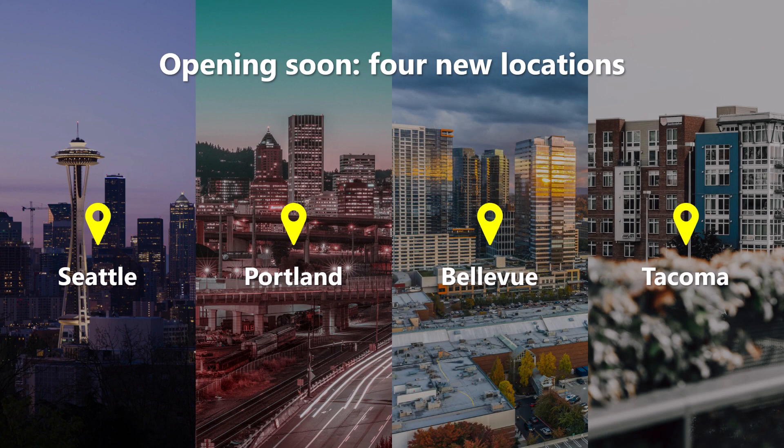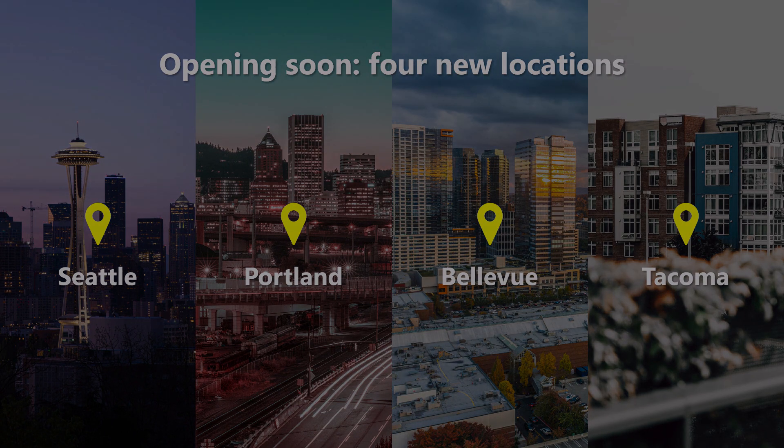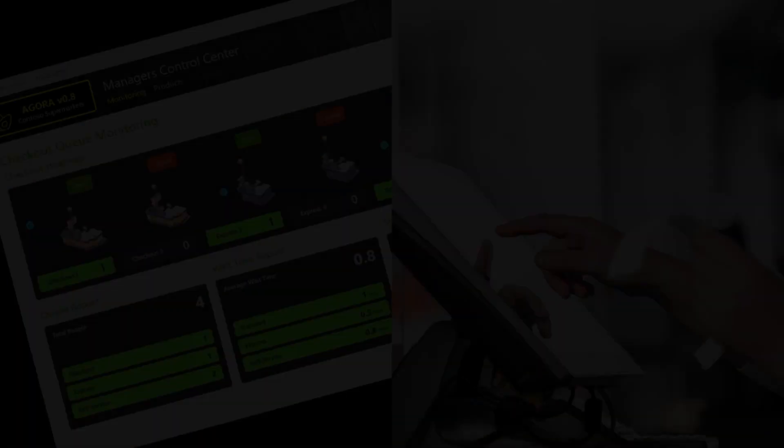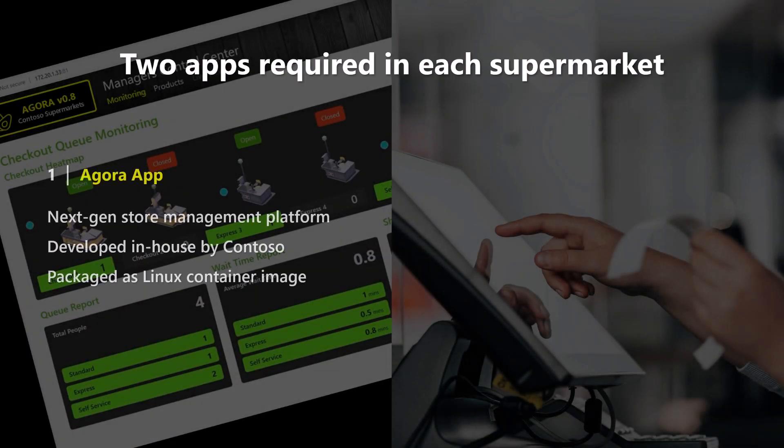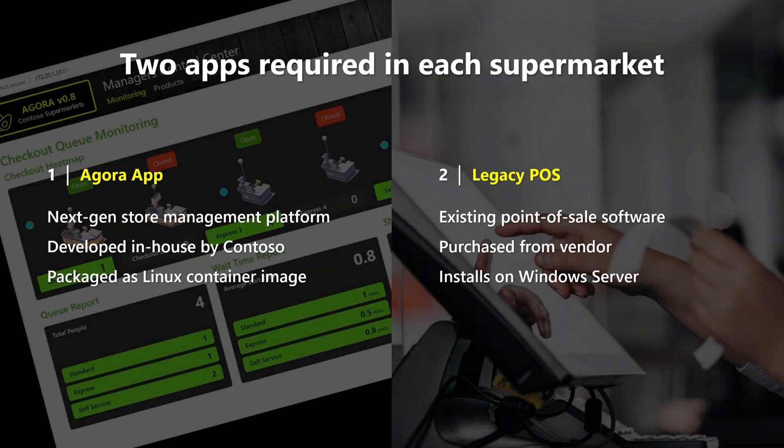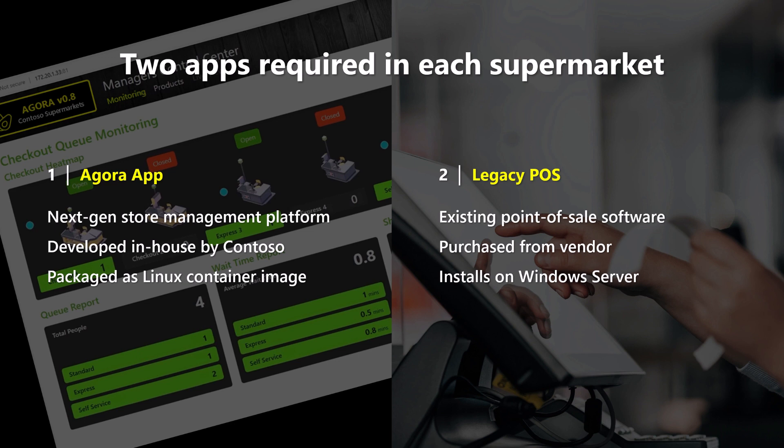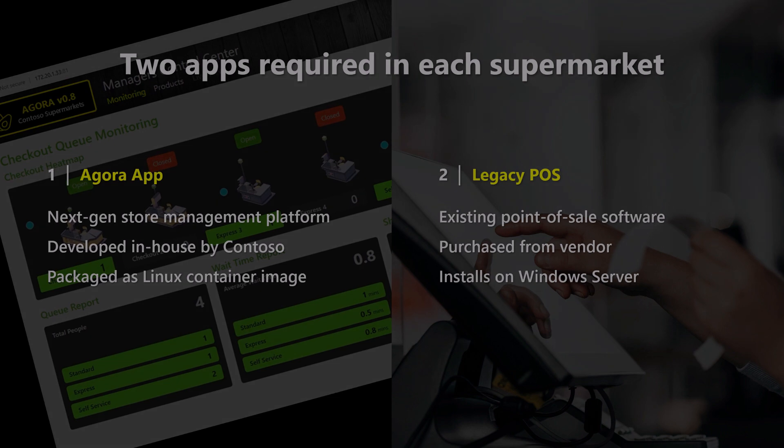For the day-to-day operations of their supermarkets, Contoso relies on two software applications that need to be deployed in every store. The first is Agora, their next-generation store management platform, which they develop in-house and is packaged as a Linux container image to be deployed with Kubernetes. The second app is a software package from the vendor of Contoso's legacy point-of-sale system, which Agora hasn't fully replaced yet. This app requires a Windows server, although it can be virtualized, and it relies on the infrastructure underneath it for high availability.